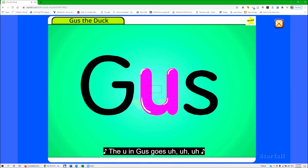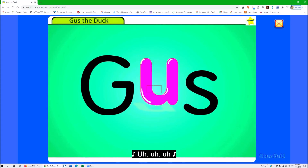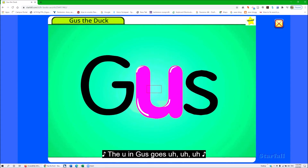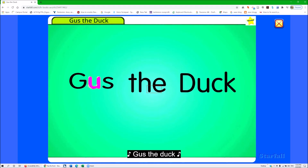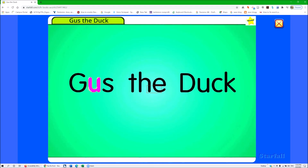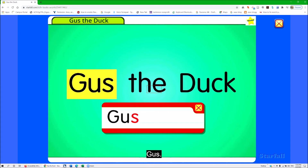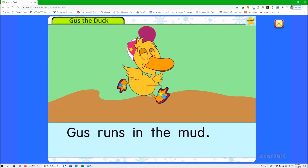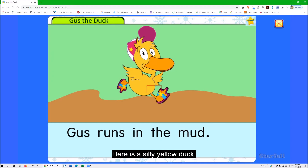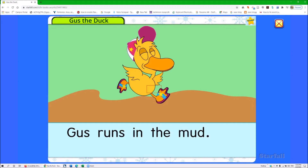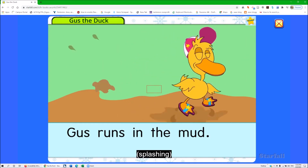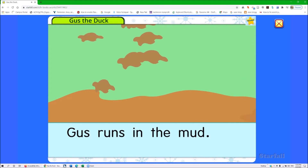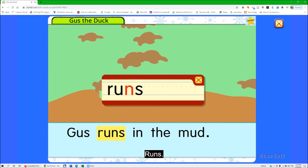The video plays the phonics content: 'The U in Gus goes Uh — Gus the Duck.' The audio repeats the short U sound extensively as part of the phonics lesson. Some details aren't narrated — it's not telling you he's running or anything like that — but it does say he goes, runs.